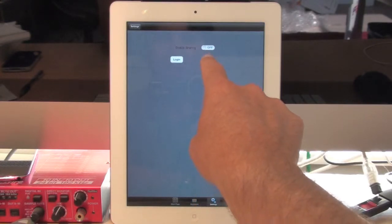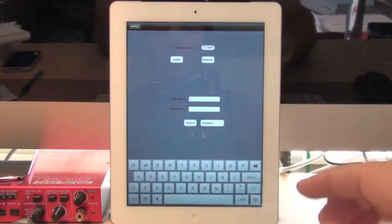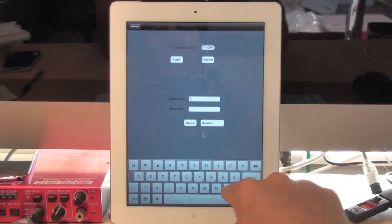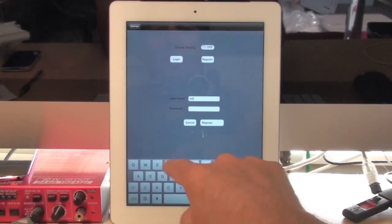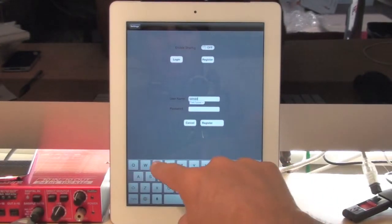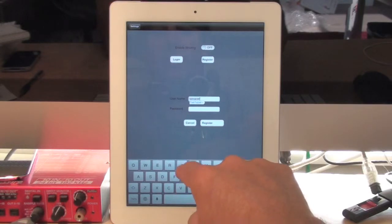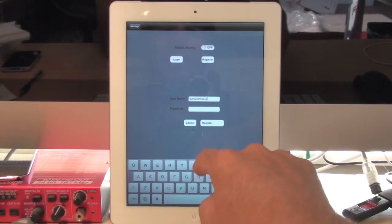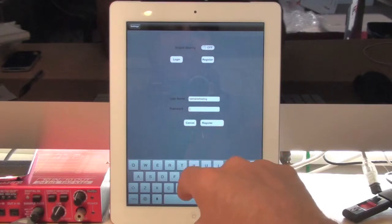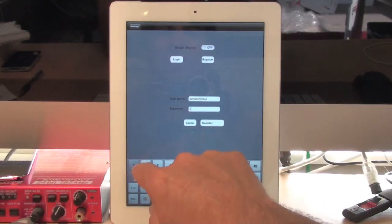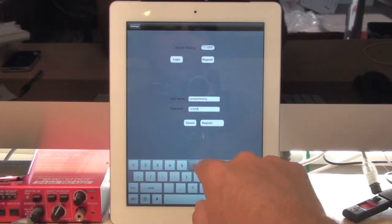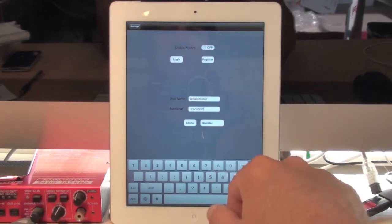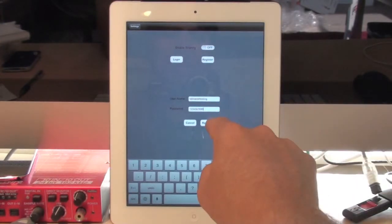Then you need to go into Register, give yourself a username, and I'll say TalkTabletTesting. And for Password, it should be 8 characters or more, so I'll just say 1, 2, 3, 4, 5, 6, 7, 8, 9, 10. And then click Register.